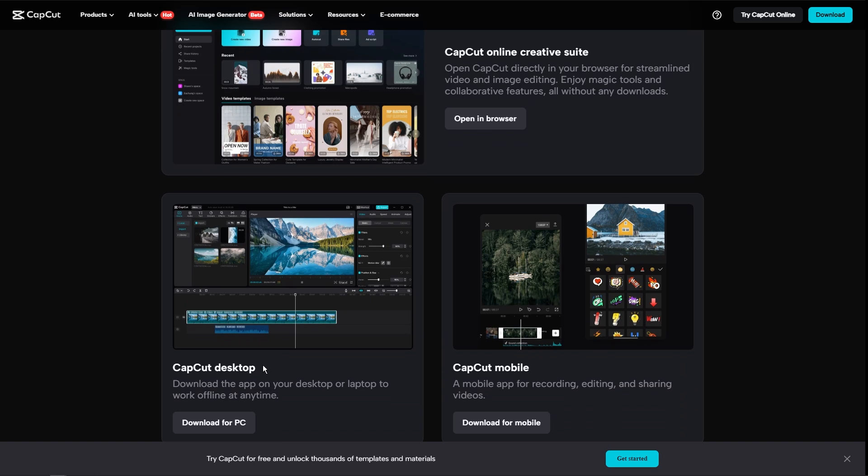It also has a CapCut desktop available. And it's perfect for any device that you would have. And the drag and drop functionality and easy access to filters, transitions, and music make it a go-to for social media and content creation.